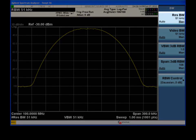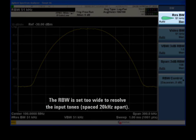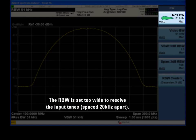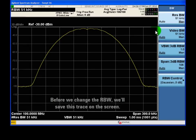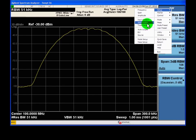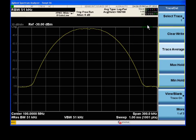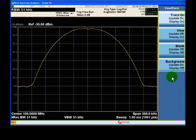Our RBW is set too wide for signals spaced 20 kHz apart. This causes the signals to blend together on the display. We can easily fix this problem, but first we will save this trace on the screen for comparison later.